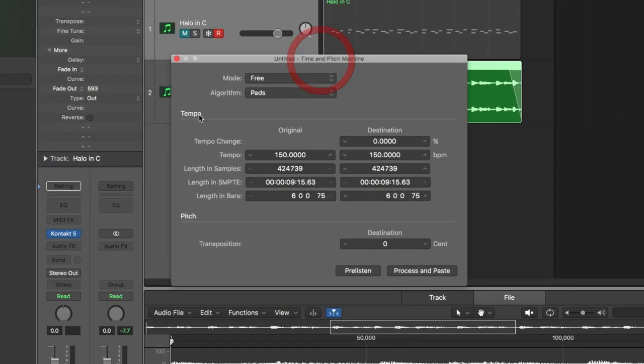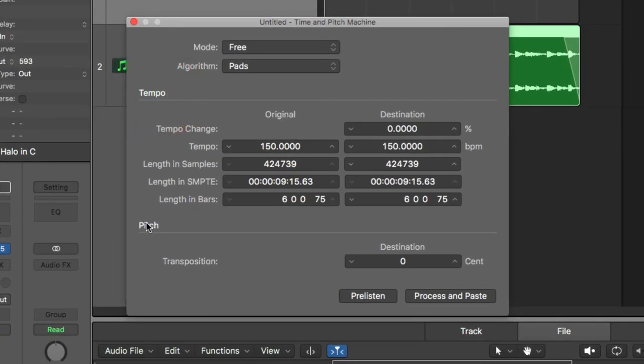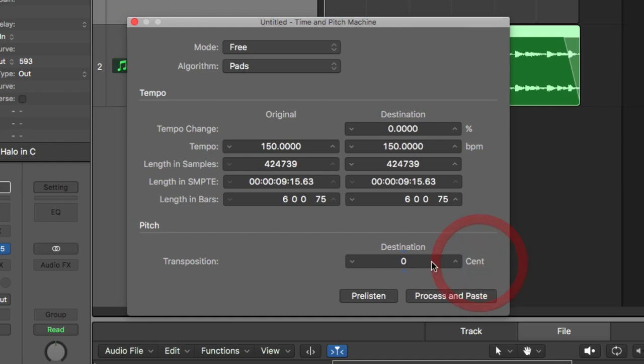So you'll see here you've got tempo and you've got pitch. Now we can deal with tempo another time but pitch is my focus. So it says transposition, that's moving the pitch up and down. Destination, you see here it says cents. That means that we are dealing in multiples of 100.